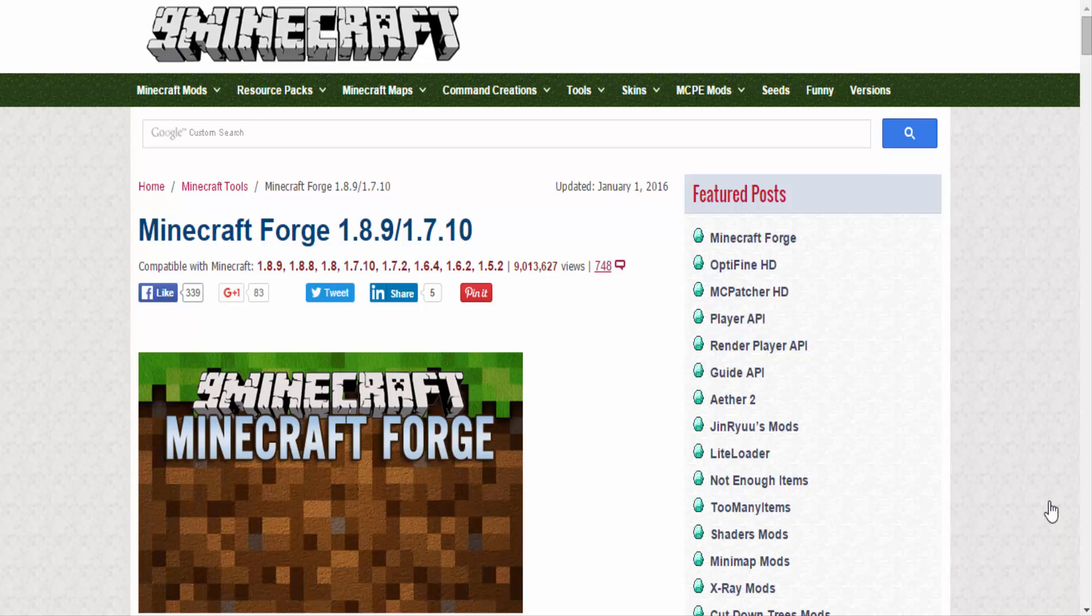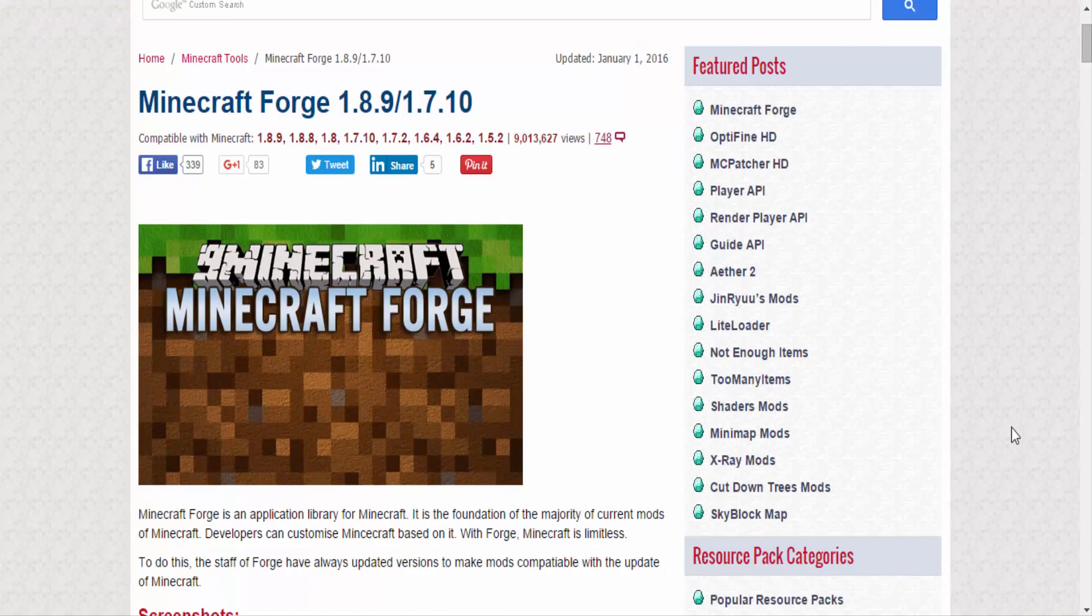So if you guys already know how to do this, it's pretty much the same as all the rest. Go down to the description and there will be a link to this website. If you guys haven't done this before, stick around and I will show you exactly how.